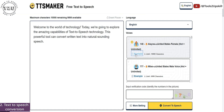So before you convert any text to speech, you can preview the voice sample. For now, let me just go ahead with Elena. I have selected that and there is a captcha here which I will verify.